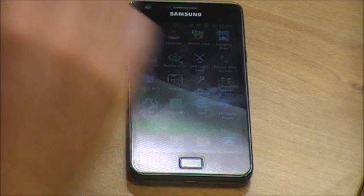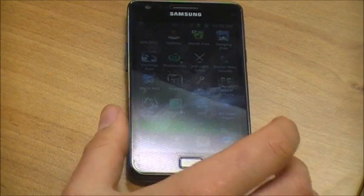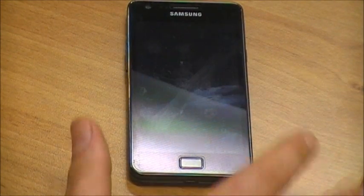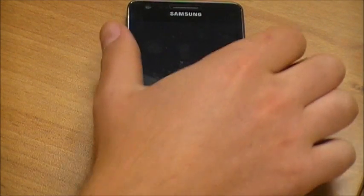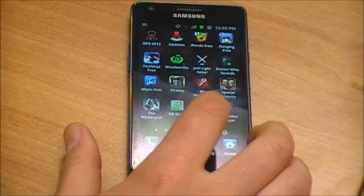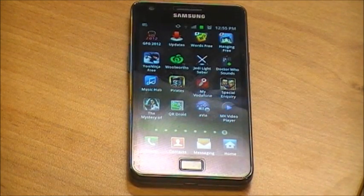Firstly, download two apps from the Android Market: AVIA and MX Video Player.